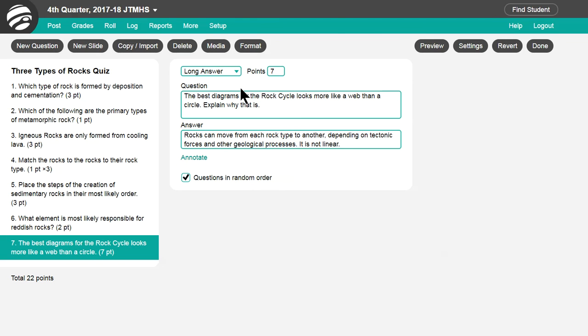Long answer allows students to enter longer text, like sentences or even essays. We'll cover how to manually grade write-in answers in another tutorial.